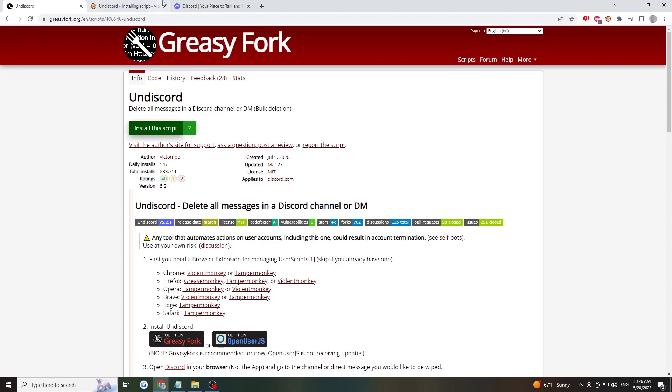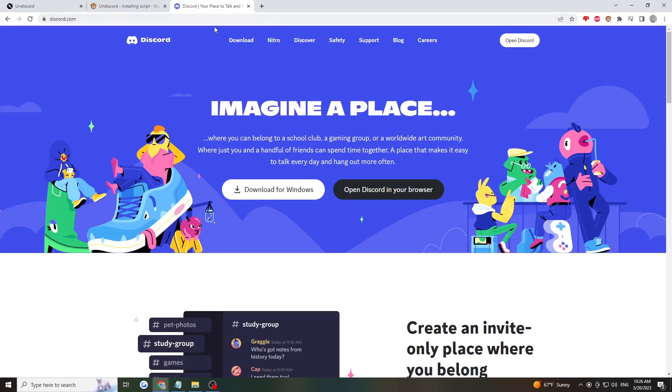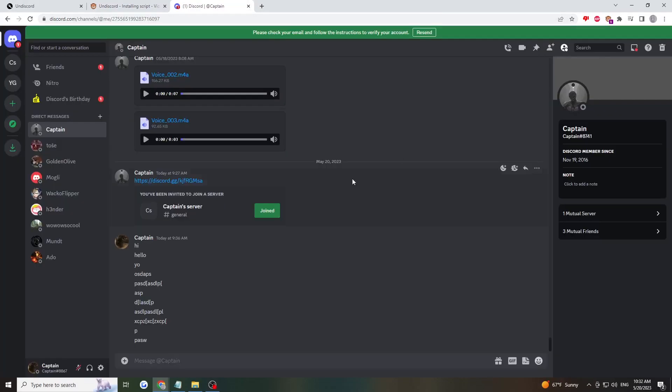Now we can go to Discord, but not the app version—rather the web version. Once you're on Discord, you'll see a trash can icon in the top right corner.